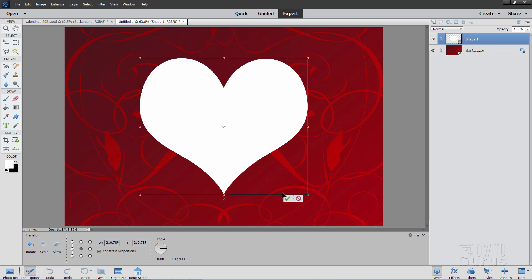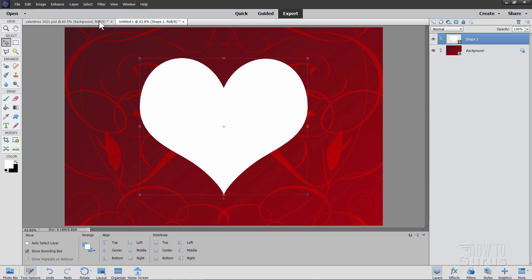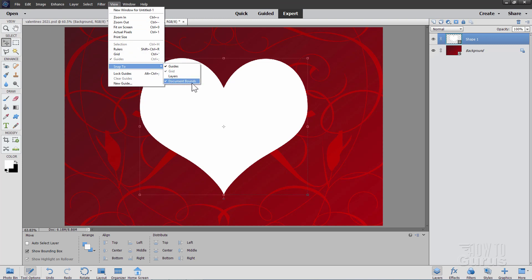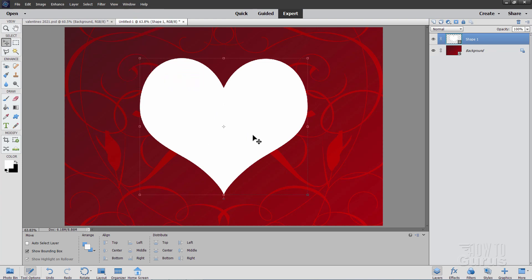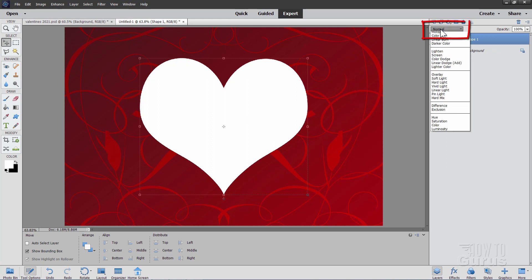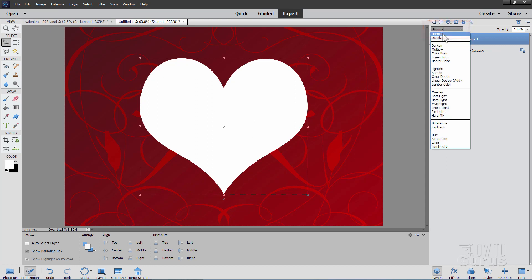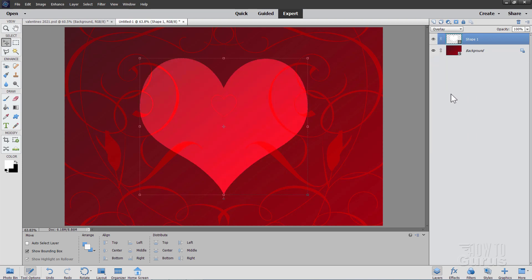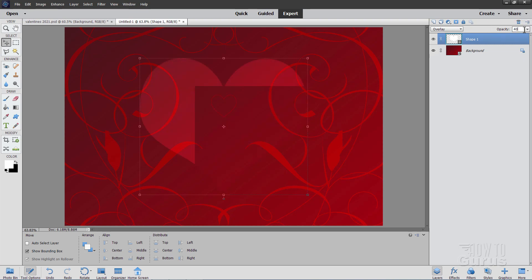It should automatically snap to the middle of the page for you. If it's not doing that, go up here to View. Come down to Snap To. And make sure that Guides, Grid, and Document Balance are selected. It should then automatically snap to the center of the page. That's our basic heart in the background here. We're now going to blend this in with the red in the background. So we'll change our blend mode up here down to Overlay. And it's too bright. So let's bring the opacity down up here, down to 40%.